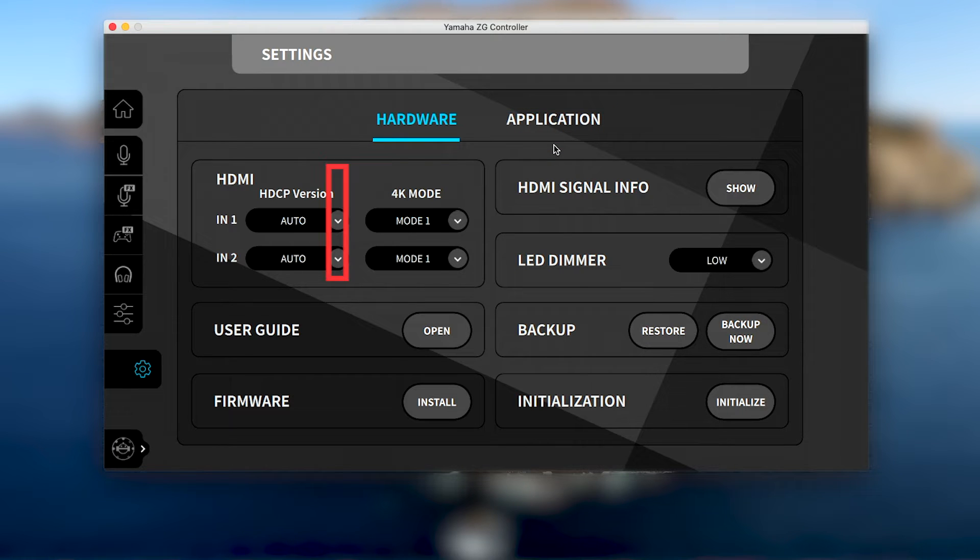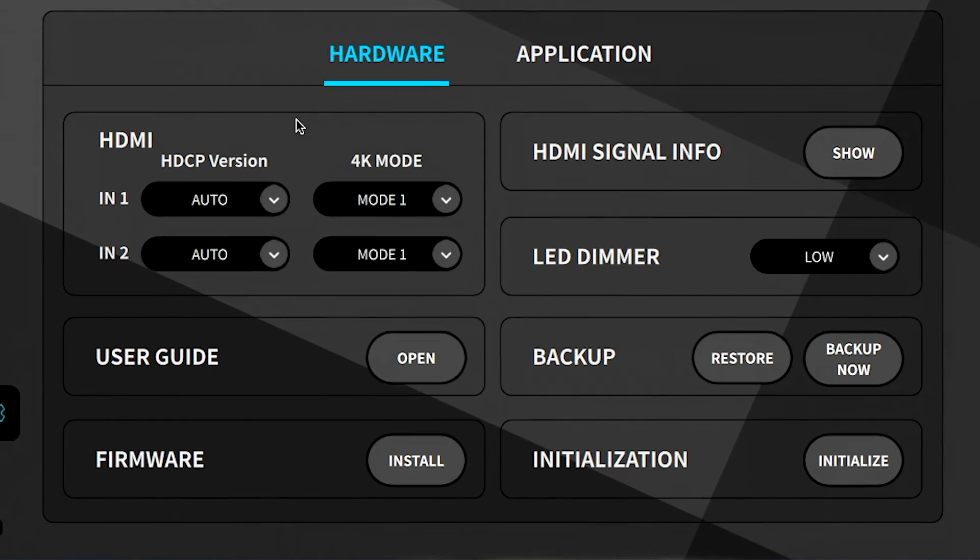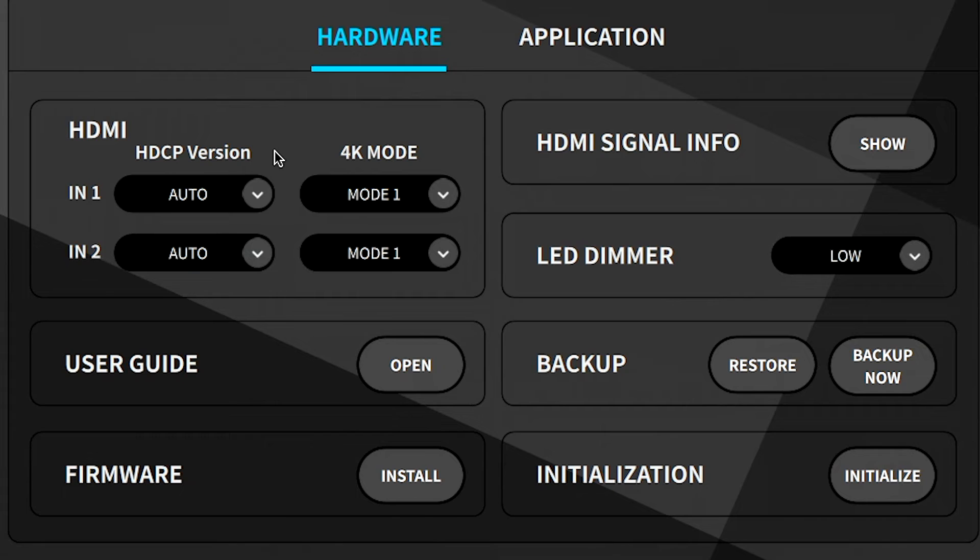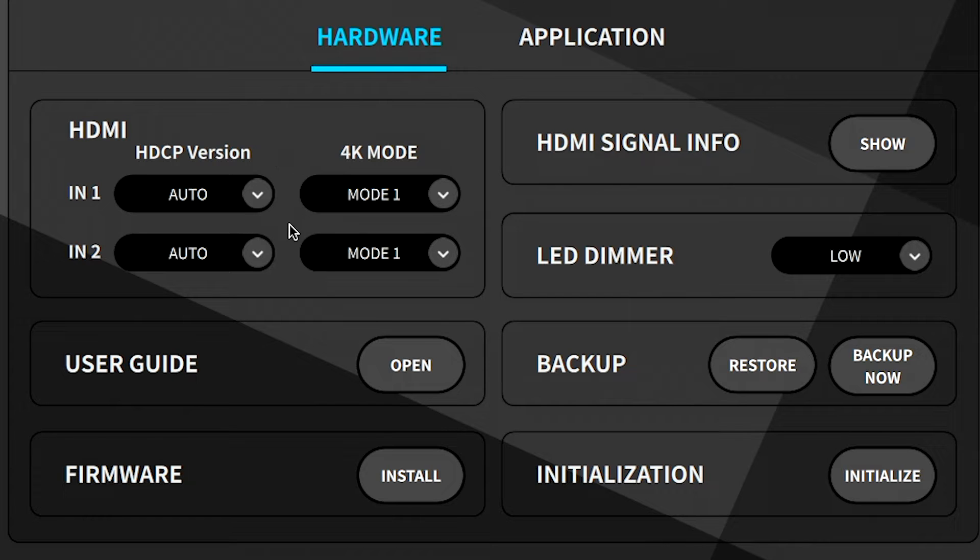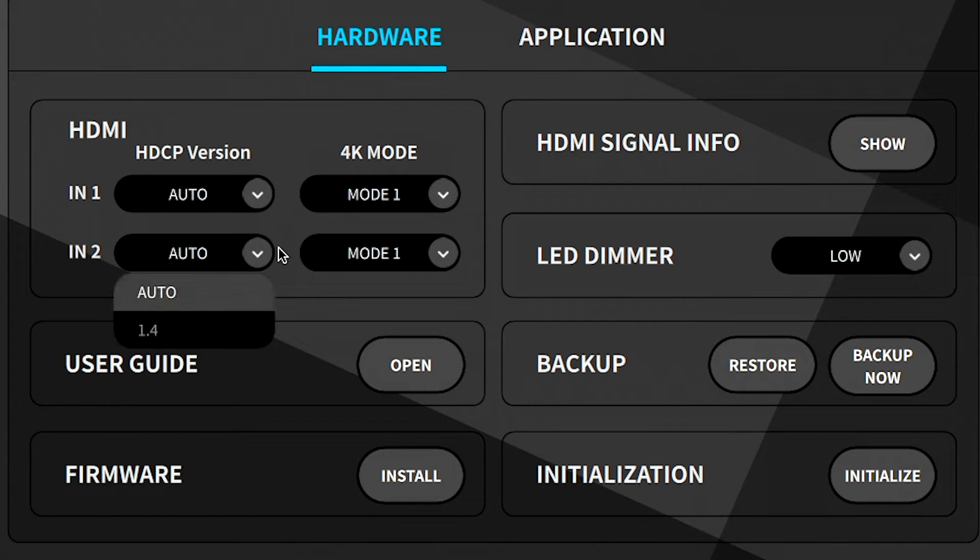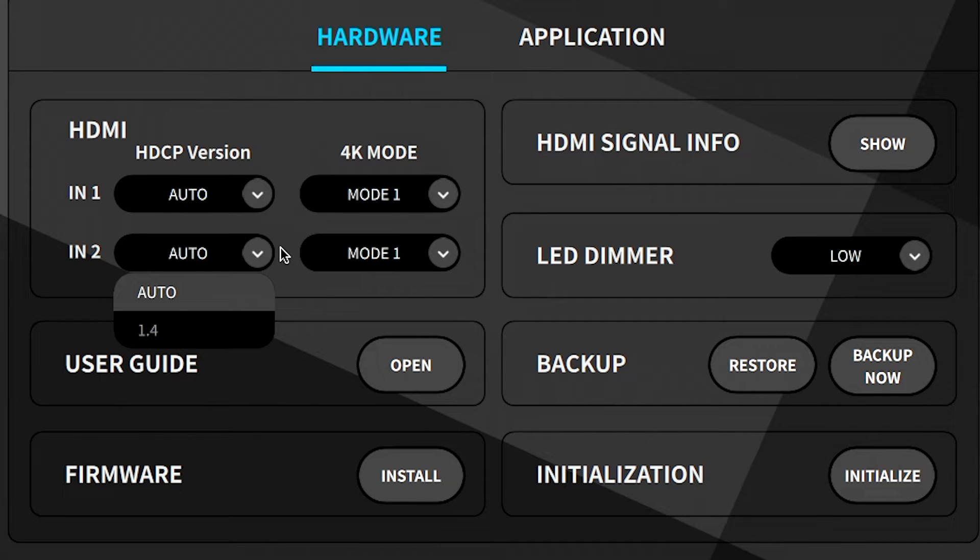In the hardware's HDMI section, HDCP and 4K mode settings can be independently changed for HDMI ports 1 and 2. Auto HDCP mode makes connecting with the latest devices easy, while version 1.4 is also available to help connect with older devices.